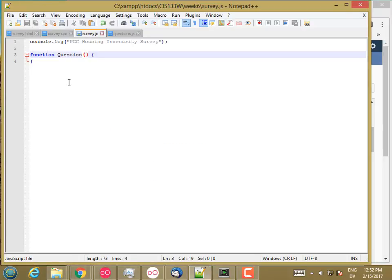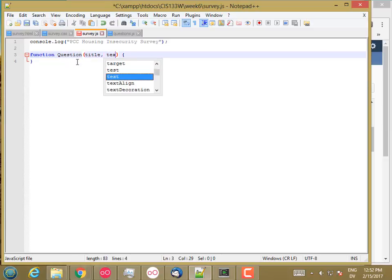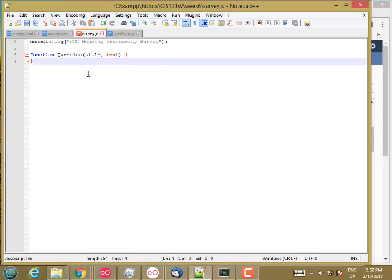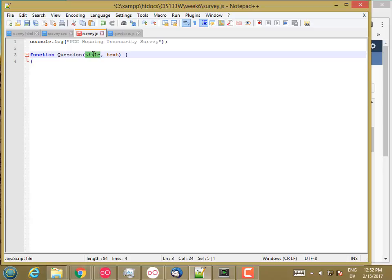So since each question is going to have a title and a text, I'm going to make those be parameters to the constructor: title and text. And that way, every time I create a question, I'll pass in those two values and it'll get stored in the question object. But now, how do I actually store it on the question object? What I want to do is have a title property on the new object that I'm creating that has this value in it, whatever I pass in.